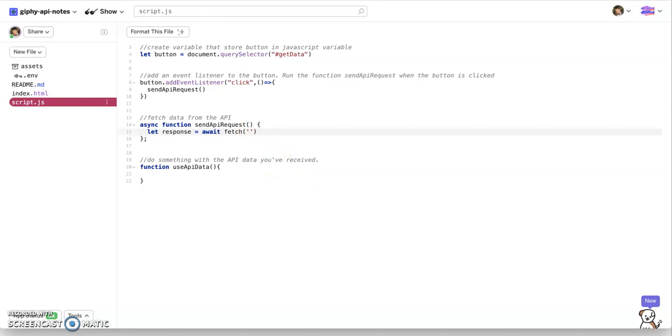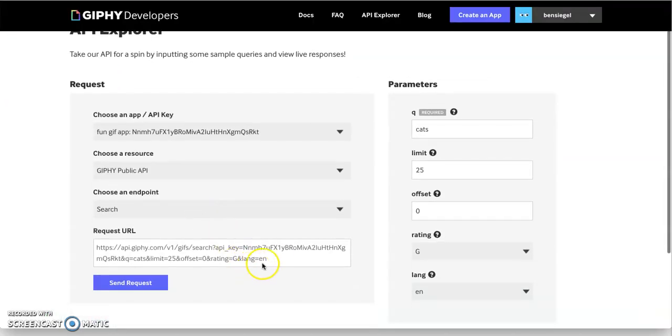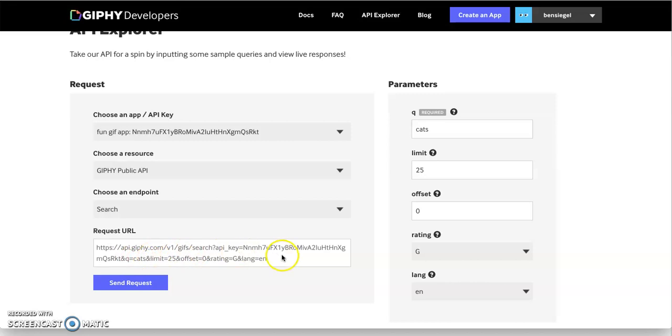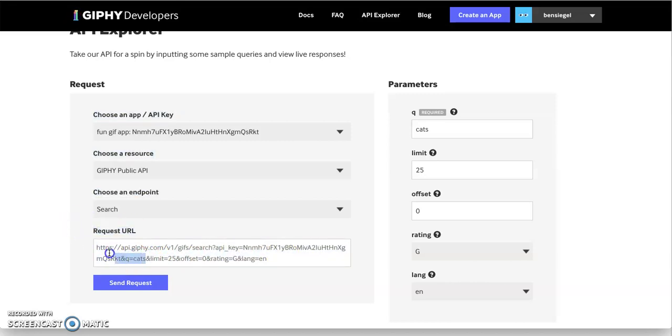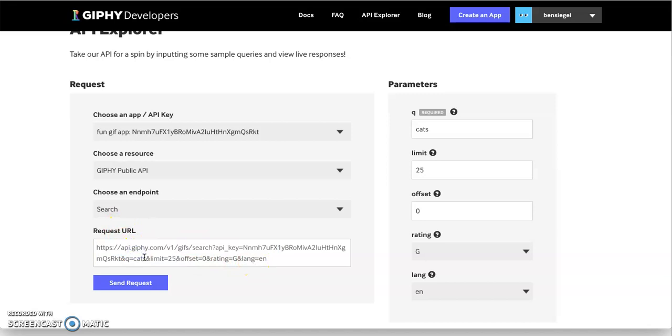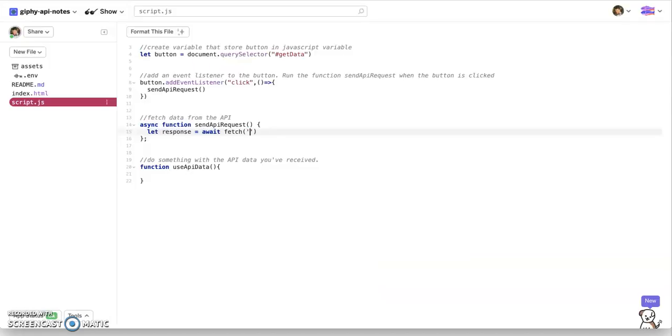So, what we're going to do is we're going to go back to Giphy and literally we're just going to take all of this. Now you could grab the whole thing. That's fine. Really, this is all we need. We just need right here up until cats. I don't need the limit. I don't need the offset. I don't need the rating. None of that's required. What we just need, remember, is the API key and what we're querying. So let's grab this and we're going to put it in fetch. So what this is saying is I want you to go to the Giphy API. I want you to give them my API key and I want you to tell them that we're querying cats and tell me what data we get back.